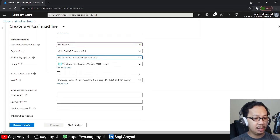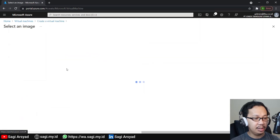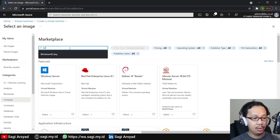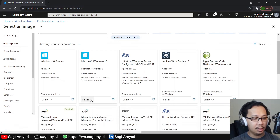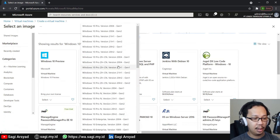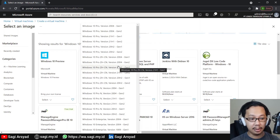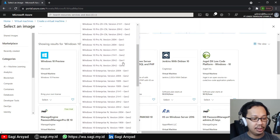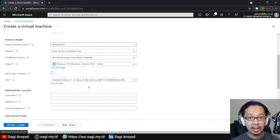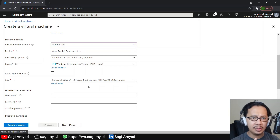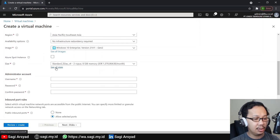For the image, let's expand it by clicking 'See all images', then we search for Windows 10. There is a very diverse option here, but I suggest you choose Windows 10 Enterprise, the latest one — 21H1 Gen 2. If you notice there's Gen 1 and Gen 2, just choose Gen 2 since the newer Azure VM will have several new features in Azure.